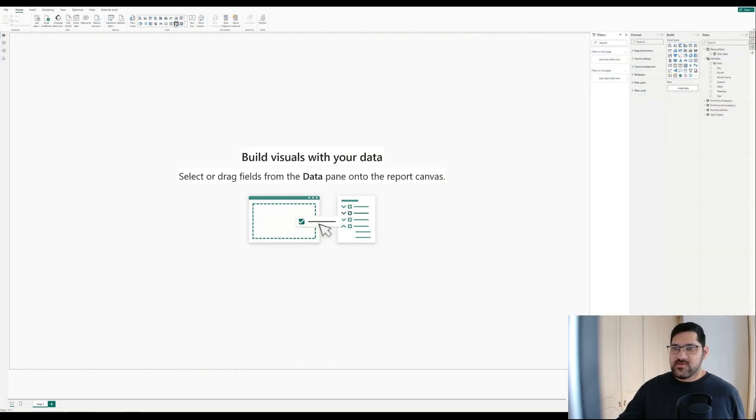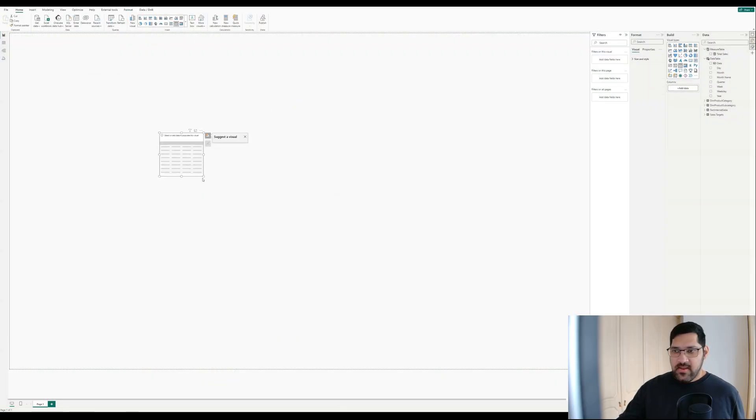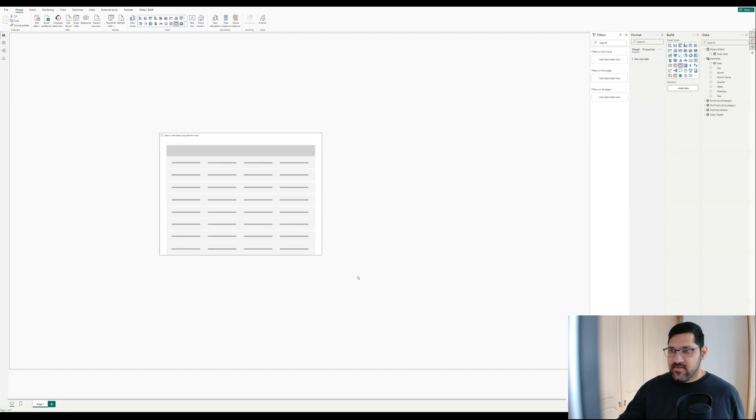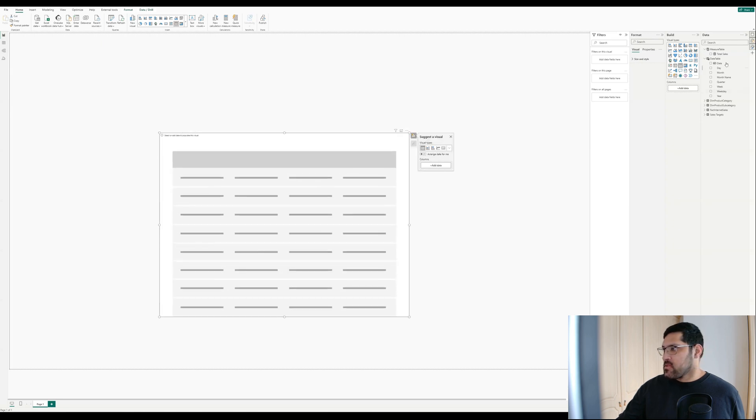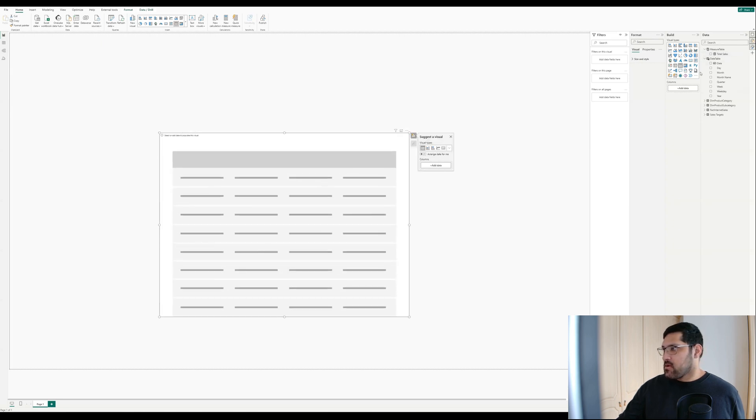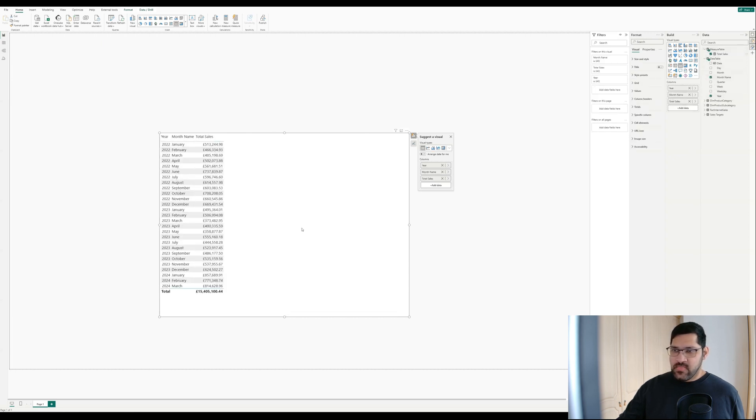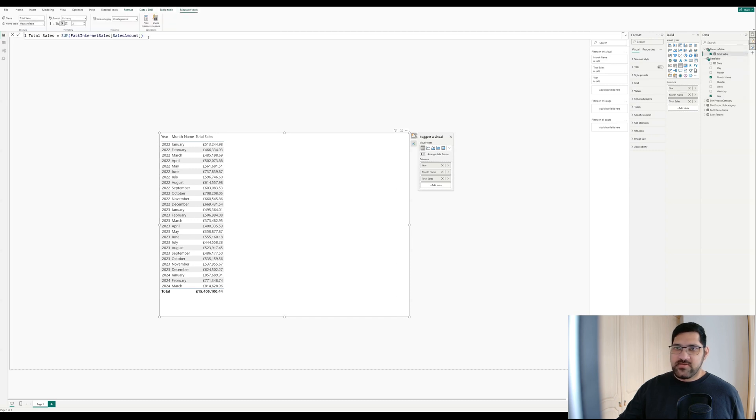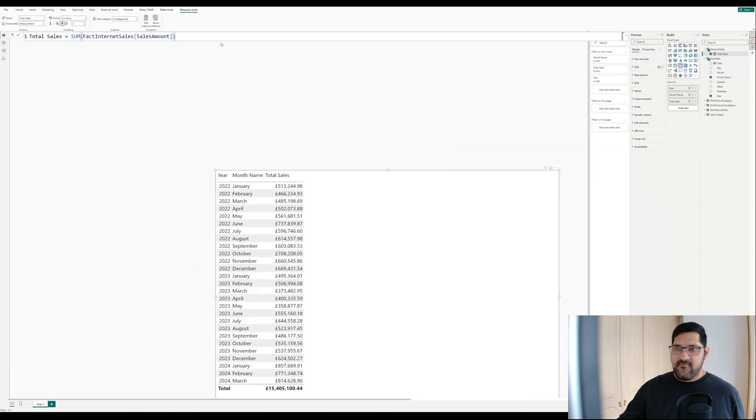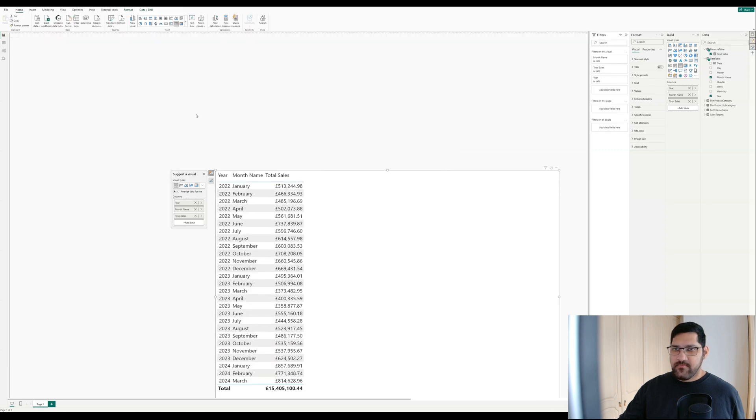Okay, the first thing I'm going to do is show you what we're working with, and it's very simple. I'm going to bring in my year, followed by month, and total sales. Total sales is a very simple measure which is the sum of sales amount. Let me make that bigger for you. There you go.